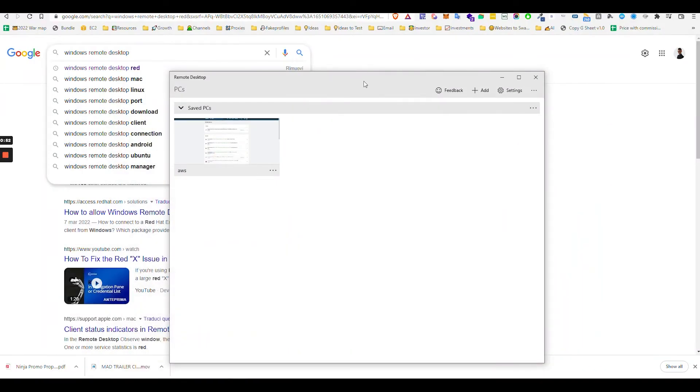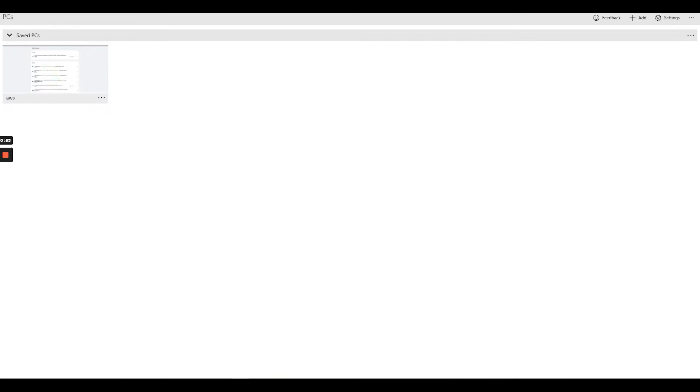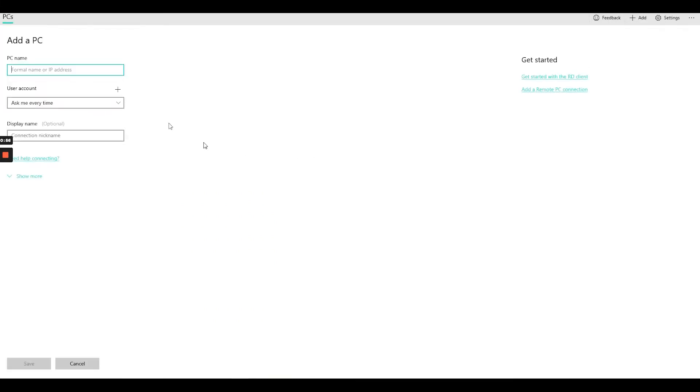Alright, so basically how it works is very simple. You click on add PC, then here you write the IP.